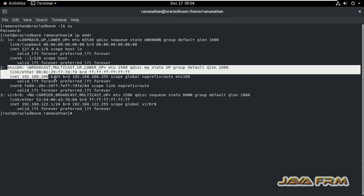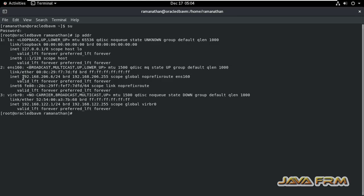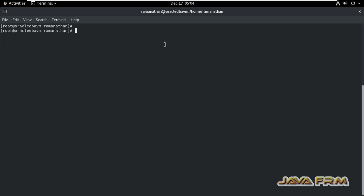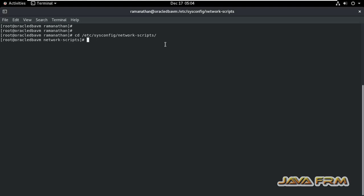We are going to modify it manually by editing the network configuration file. cd /etc/sysconfig/network-scripts, ls. Here you can see the ENS160 configuration file.